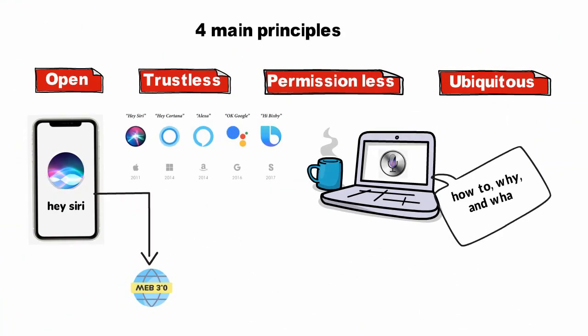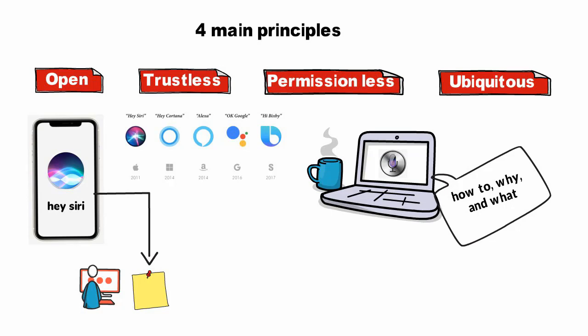Previously, Siri could accomplish only simple tasks like reminders and directions to the local grocery store by using pre-programmed algorithms.